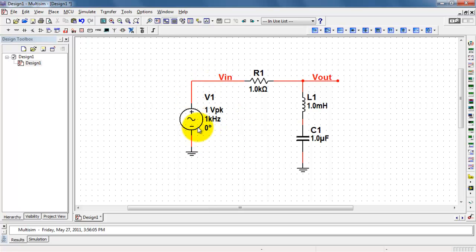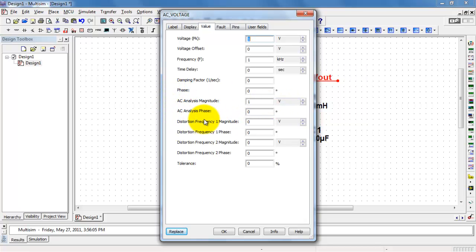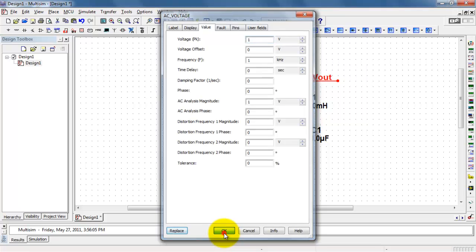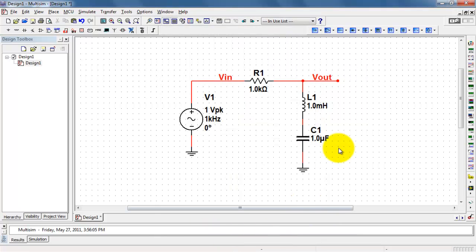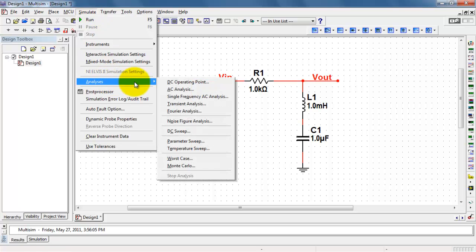I'll double-click this to configure the source. Now everything down to phase that I'm indicating there was only for transient or time domain analysis. We want to focus our attention on the AC analysis parameters. Actually the value of 1 for the magnitude and the value of 0 for phase is perfect for our frequency response analysis.